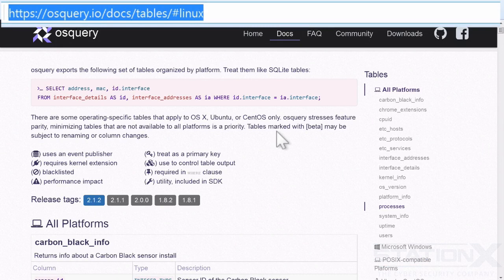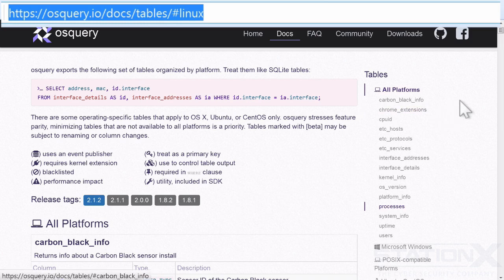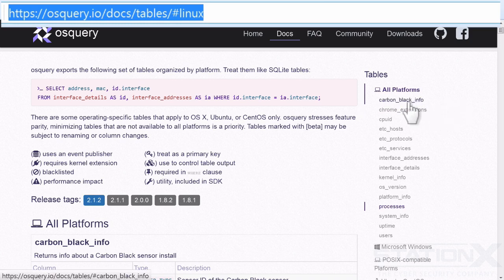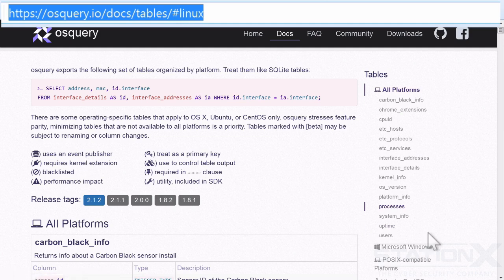So we've been talking about these queries. So what can we query exactly out of this operating system? And how do we know what all of the syntax is? Well, essentially, all the information is provided here. So if we look here, we've got tables that we can query for all platforms.